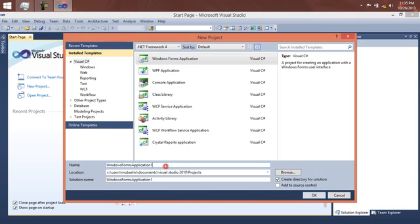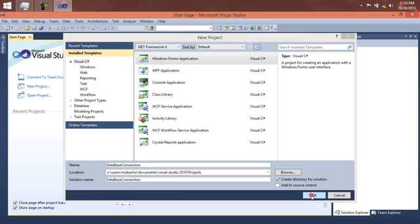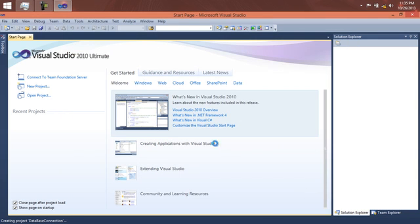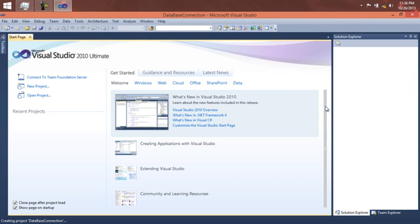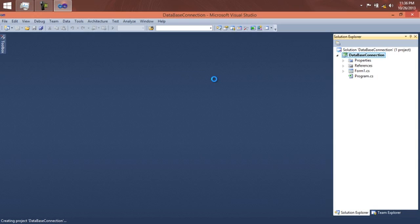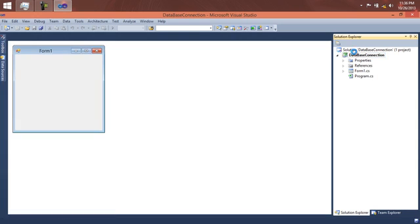Let's give it the name 'DatabaseConnection' and click OK. This will create a new project and it will take some time to load up the solution.